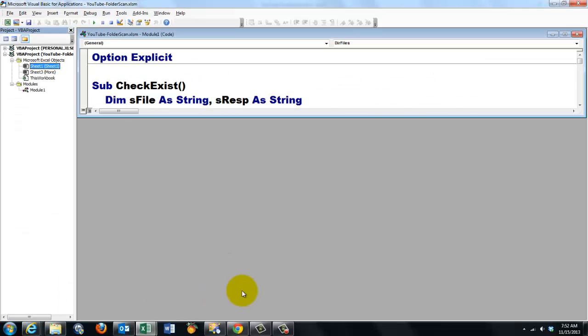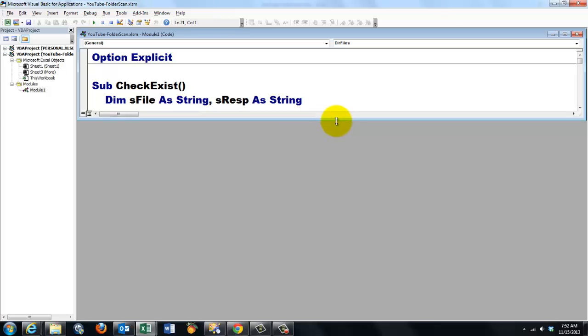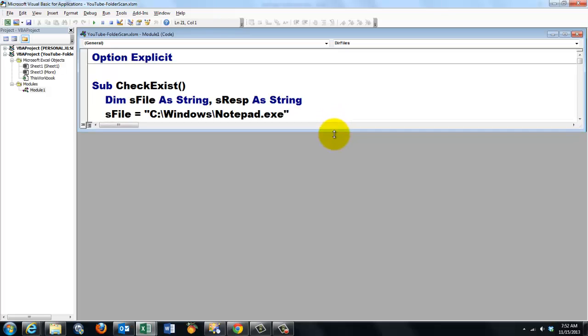So let's go for Visual Basic. Here is the first subroutine. Check whether a file exists. I need a few variables.